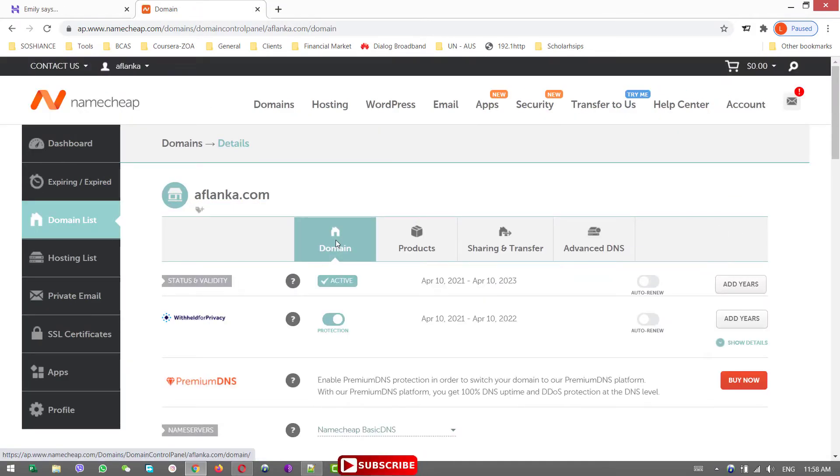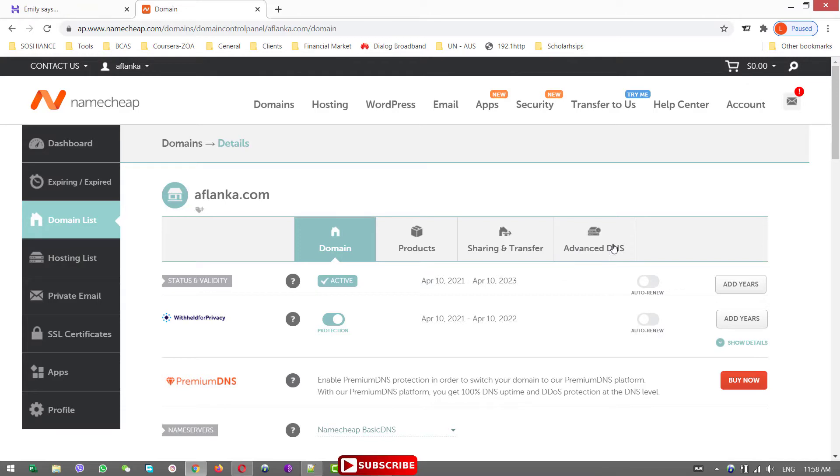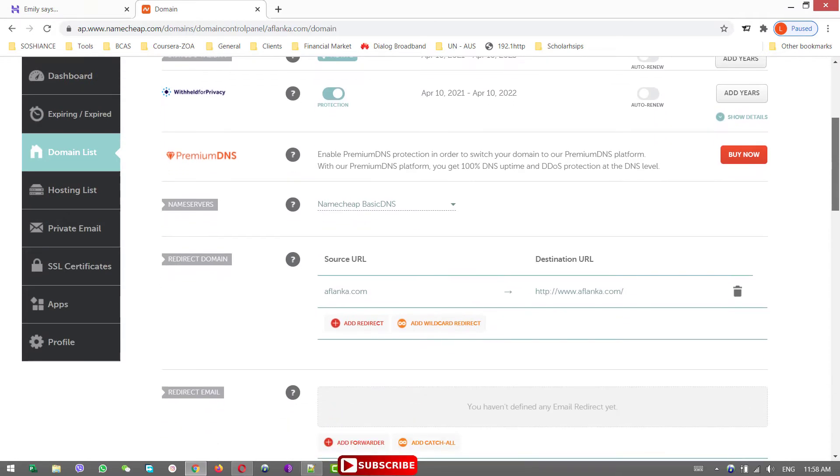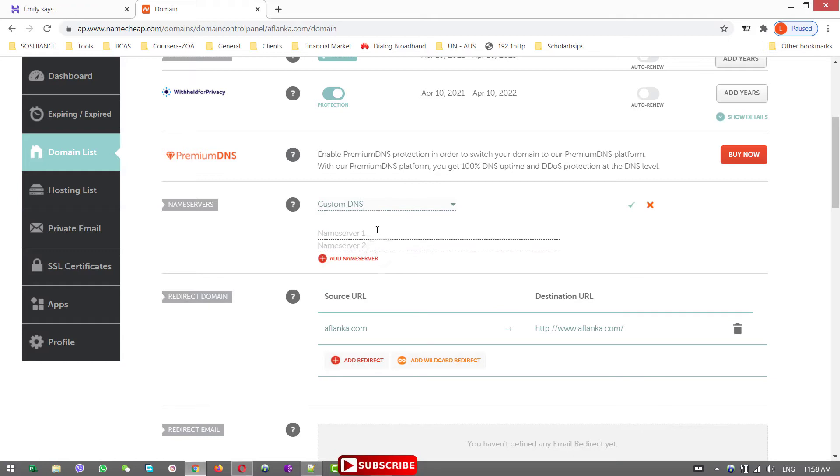Here it is, the domains. If you want to buy the hosting, if you are buying the hosting also from Namecheap, then you are managing the DNS settings from here. But now we have hosting as Hostinger, so I'll just scroll down. In here, Nameservers. Select a custom DNS.